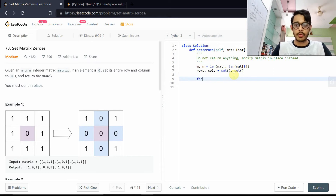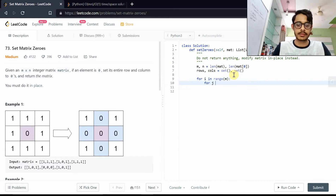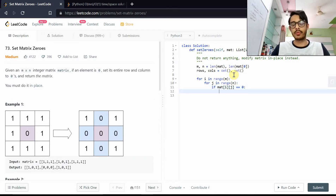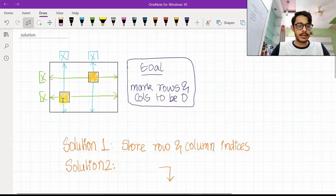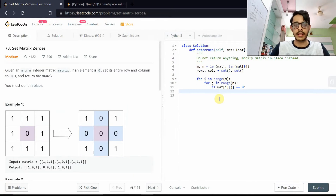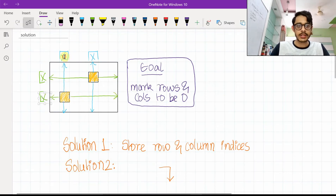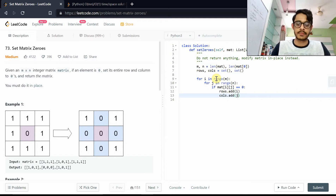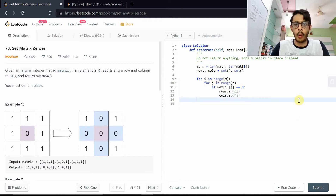Once we have that, we iterate over all elements in the matrix. We check if the element at [i][j] is zero. If it is, we add its row index to the rows set and its column index to the columns set — rows.add(i) and columns.add(j).